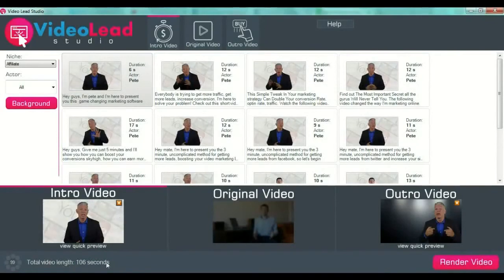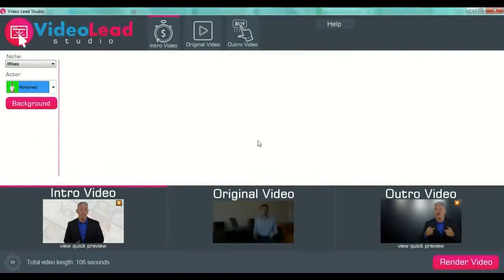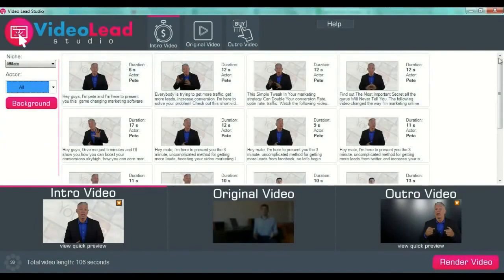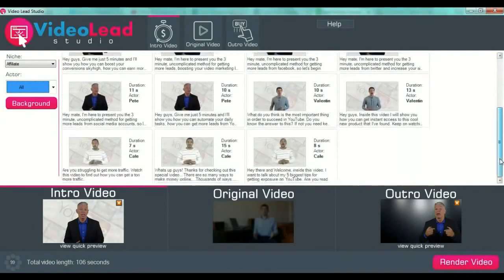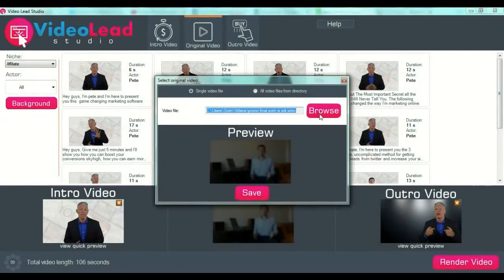You have seen Pete — so this is how you preview your intro video after you select it and choose your background. When you select your intro video you can also select your actors. You have all the videos available here. Then you go to your original video by pressing the original video button at the upper side of the screen.